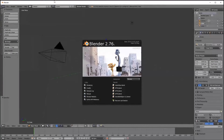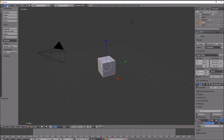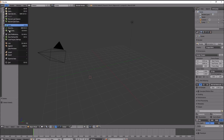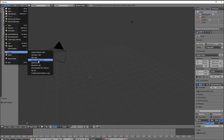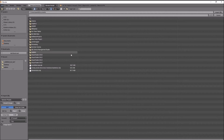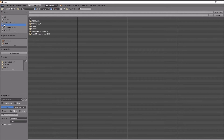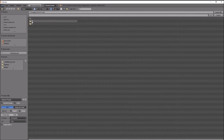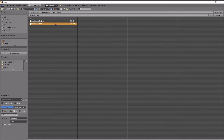Open up Blender. File - let's just get rid of this default cube. File, Import, OBJ. Navigate through the images folder to find the simplified folder. The OBJ is 25 megabytes - let's import that.